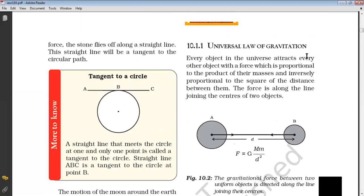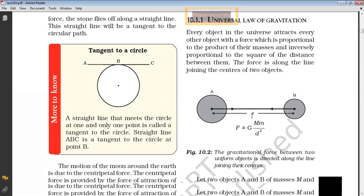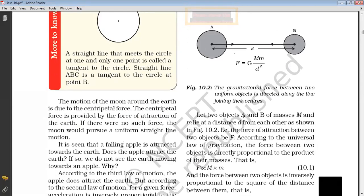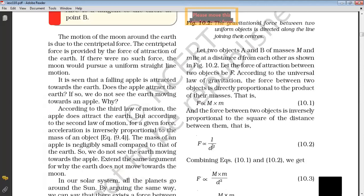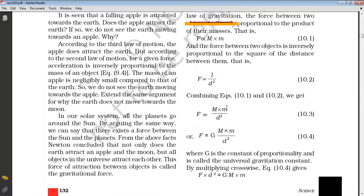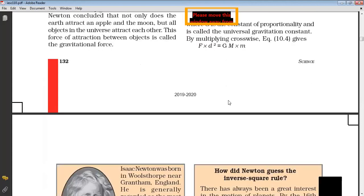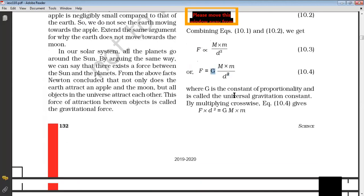Then we studied the universal law of gravitation, which says that between two objects there is a force. As per the universal law of gravitation, the force which exists between two objects is directly proportional to the product of their masses and inversely proportional to the distance between the two. So F varies as M into M upon D square, giving us F equal to G M into M upon D square.